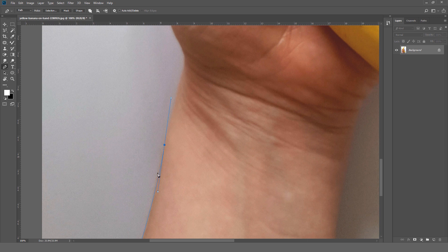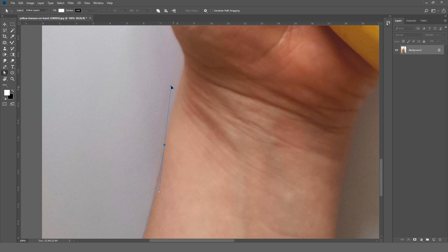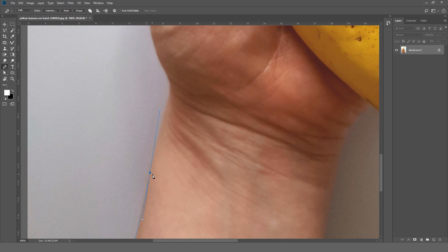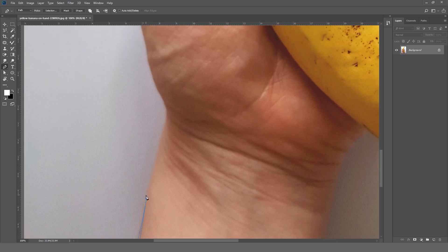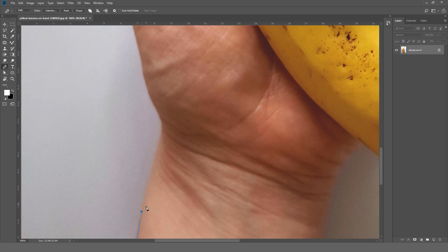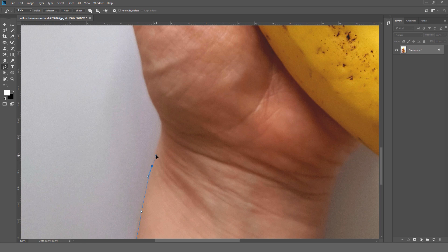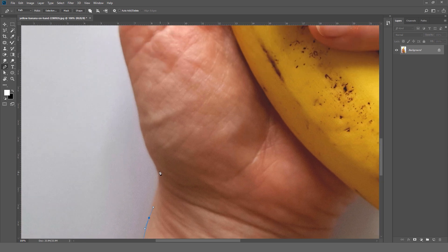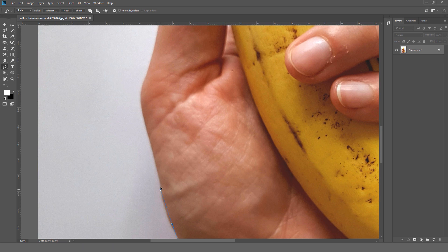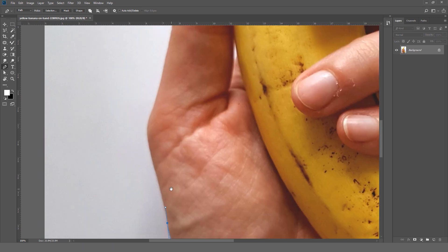These nodes are really helpful. As you can see we can adjust the shape using these handles. Then we will press Alt and click, so it will simply close the node from here. From this point we will simply click here, we will make a path around our photo.